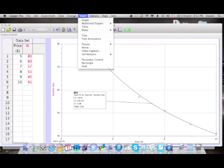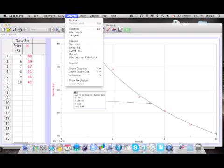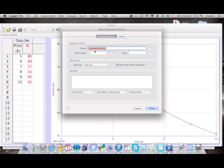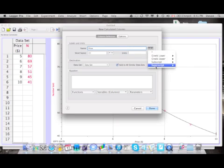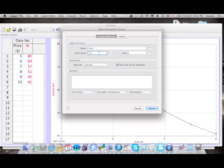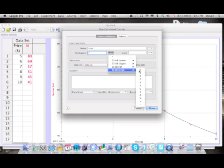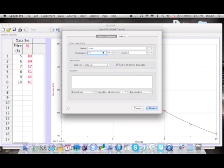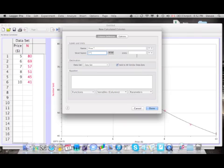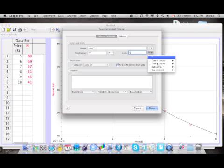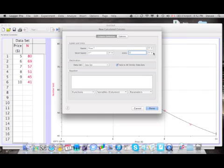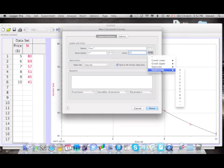Now this is much easier to do in Logger Pro than it is to do by hand. What you do is you go analyze, you go data, new calculated column, and this calculated column is going to be price to the power of negative 1. It's going to take me a couple seconds here. The short name is P to the exponent of negative 1.